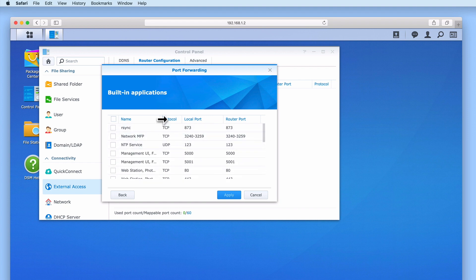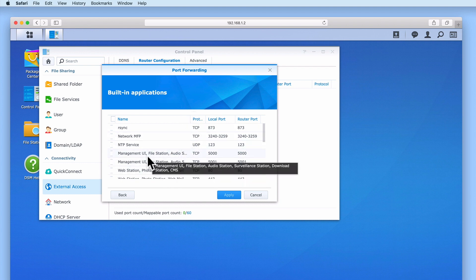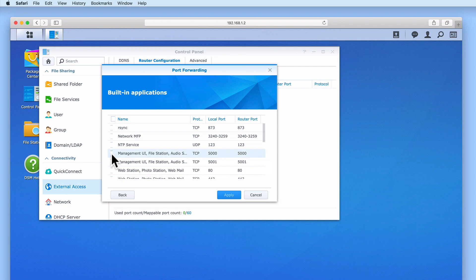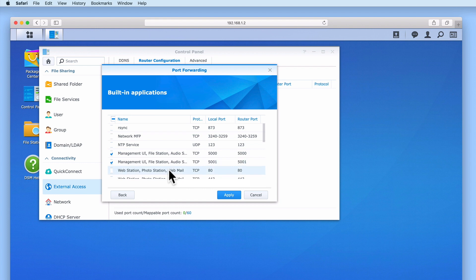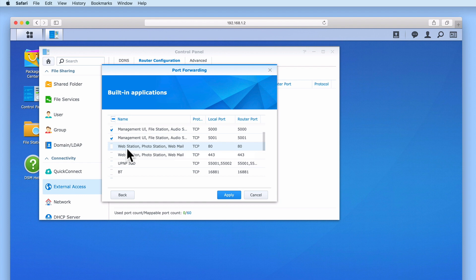So for example, if we want to be able to access DiskStation Manager, Photo Station, Video Station, Audio Station, Download Station and File Station from the internet, we need to check both options for Port 5000 and 5001. We also need to tick the option next to Port 80 and Port 443, as a number of services on our NAS also require web technology in order to work.